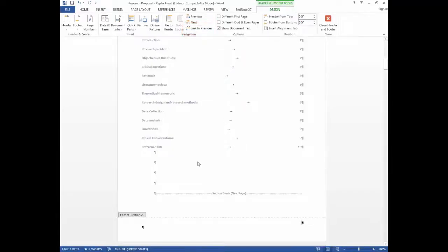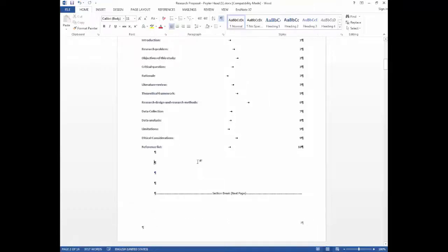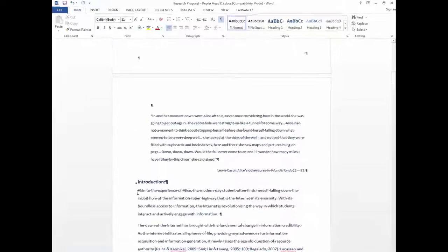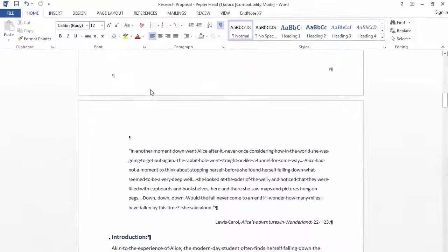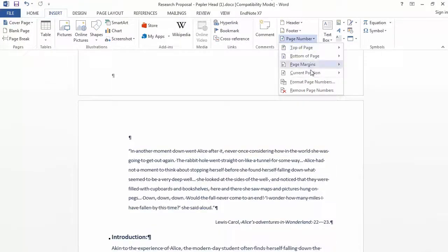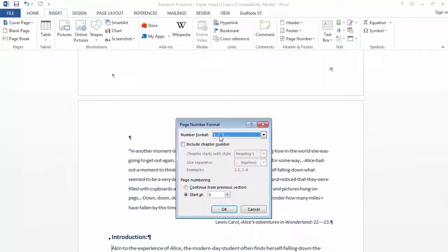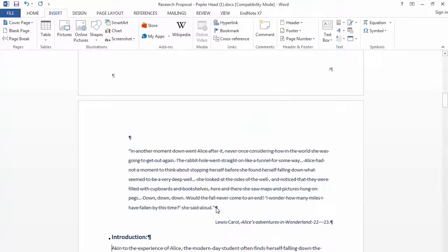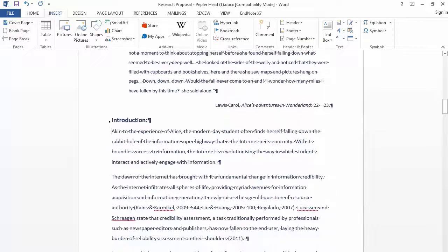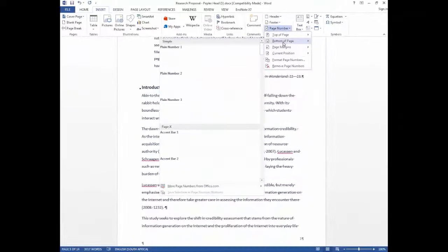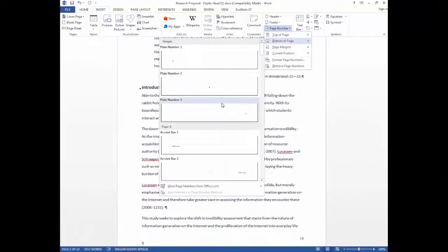To insert numbers for the rest of the thesis, click in the thesis section. Select insert on the menu tab, page numbers, format page numbers and make sure Arabic numerals are selected. Click on start at and enter the number 1. Now insert your page numbers and make sure the link to previous is not highlighted.